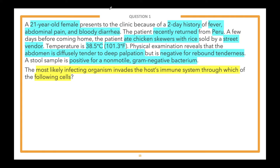We have a younger patient — a 21-year-old female — presenting with fever, abdominal pain, and bloody diarrhea over two days. She has travel history to Peru and important social history: what she ate. The stool sample findings are really going to help figure out the infection. The question asks how the most likely infecting organism invades the host's immune system — specifically through what type of cell. I think we've got at least two steps, possibly three: the condition, the organism, and how it evades the host immune system.